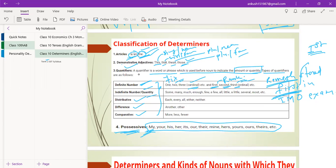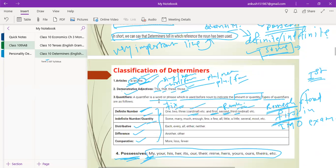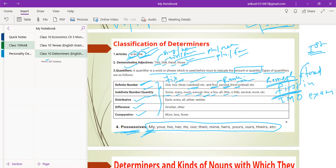Indefinite quantity includes words like: 'some,' 'many,' 'much,' 'enough,' 'few,' 'a few,' 'little,' 'a little,' 'several,' 'most.' These are words used as indefinite number or quantity, where we are not specifying with exact numbers and quantities. For example, 'some' just tells you a little amount but does not tell the exact volume. 'Enough' makes you satisfied with the quantity. There is a difference between 'few,' 'a few,' 'little,' and 'a little' — we are going to learn that in this lecture.